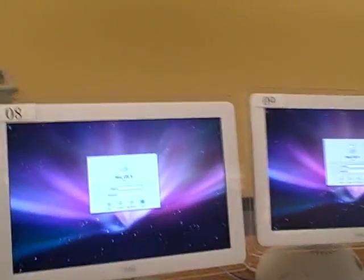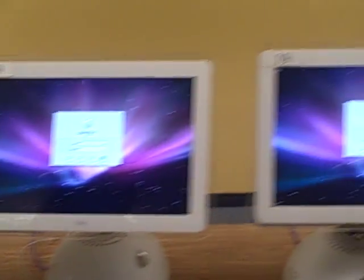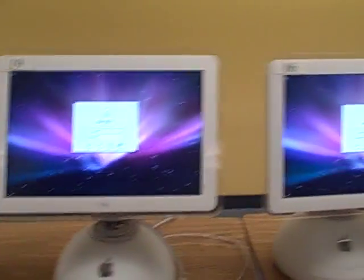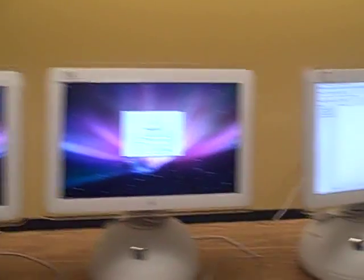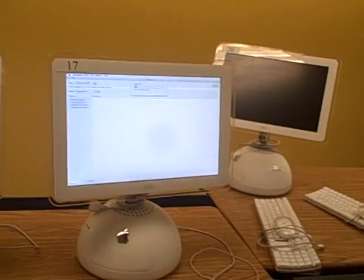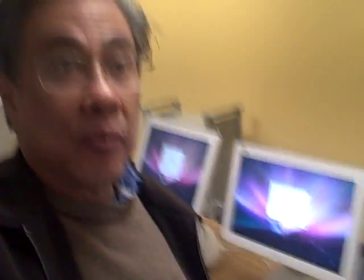So here we see that we are doing a number of computers and these are done and we have about 40 more computers to do.